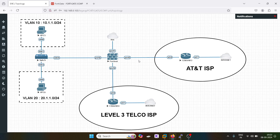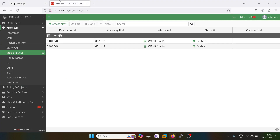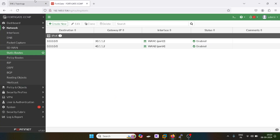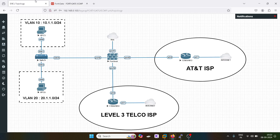If you want to do load balancing, keep the AD value at the default of 10 for both routes and it will use a round-robin fashion for the load balancing algorithm. That's all for this video, guys. I hope you liked it. Stay tuned for the upcoming videos. Thank you.